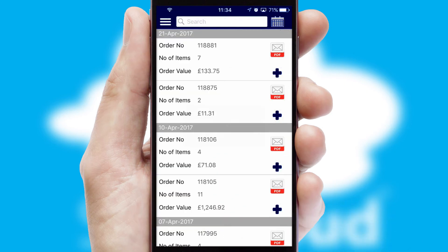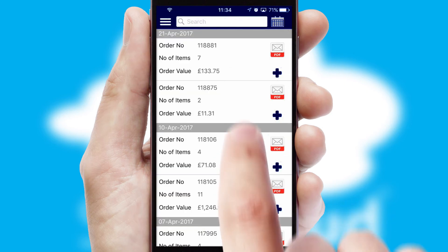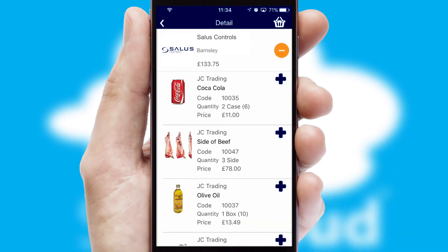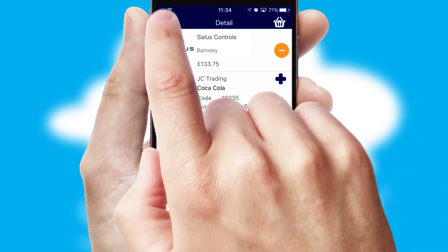A full and complete order history is available in the app and for time-saving purposes, you can even reorder from previous ones.